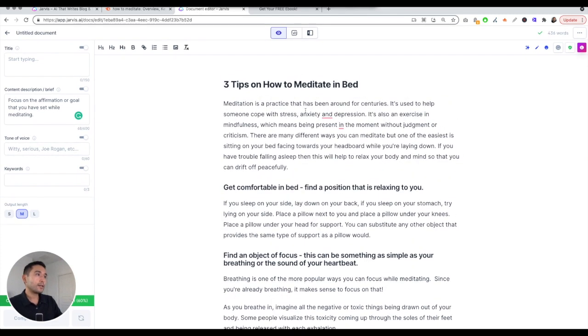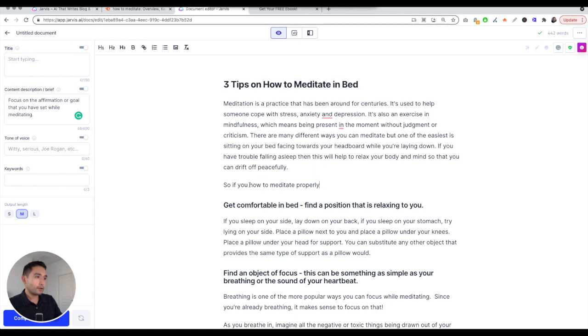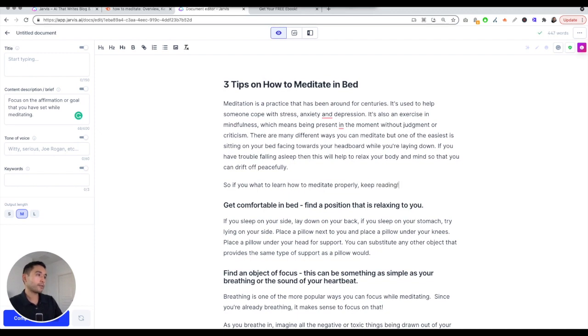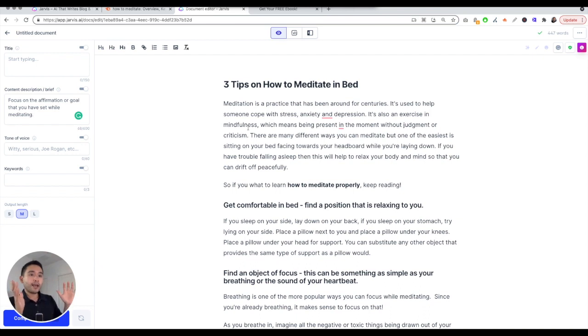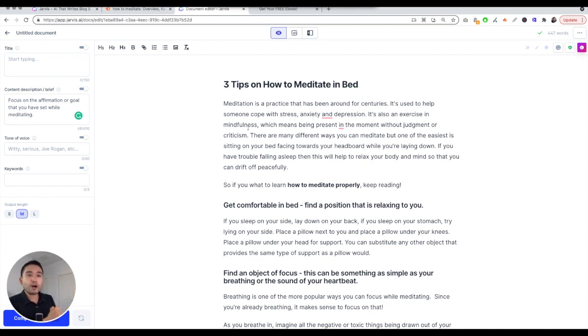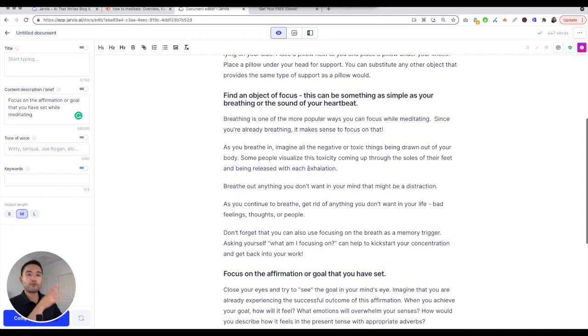If you want to learn how to meditate properly, keep reading. Just add some keywords in there. You can even bold things as well, even add links, so on and so forth. That's my tutorial on how to write a blog article: intro, outro, three tips, three main points.